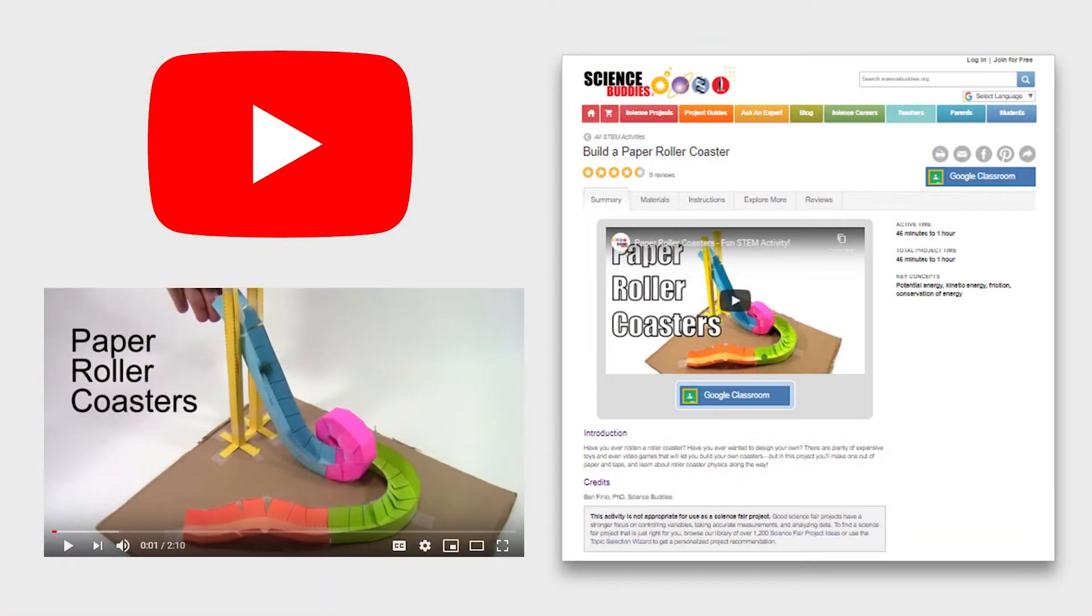Once you've gathered your supplies, watch the Science Buddies paper coaster instructional video and check their website for details on building the various elements for your coaster.